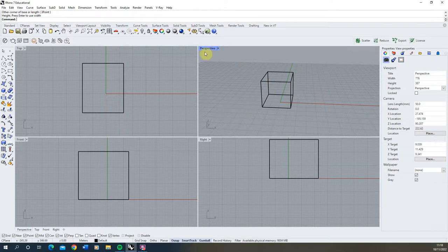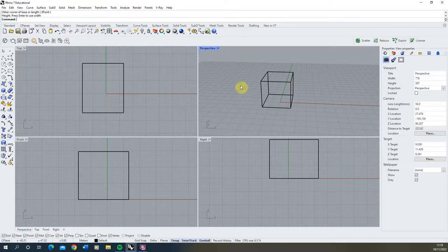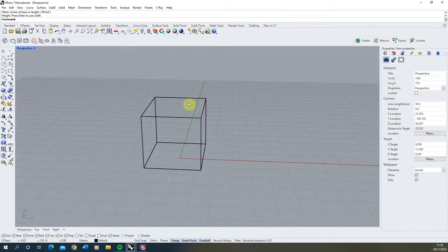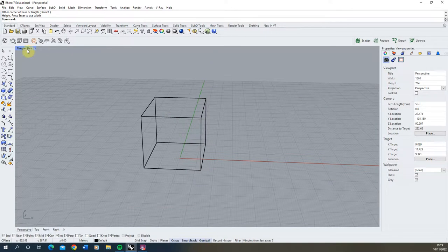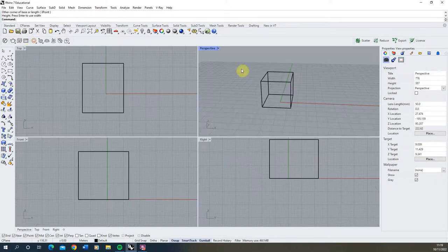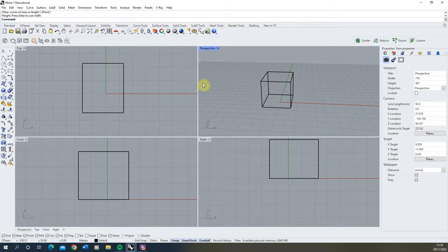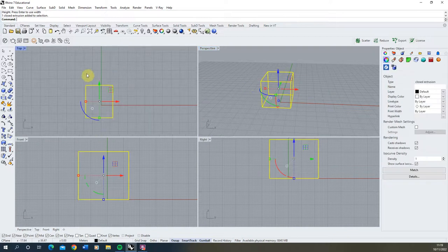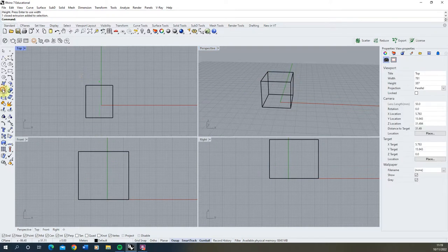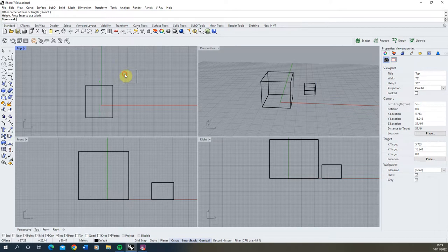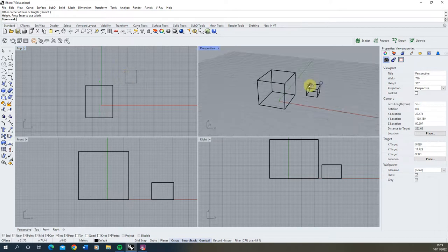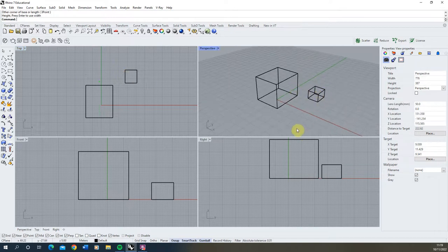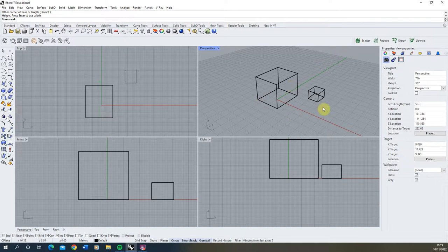So this is the four windows we have into our model view. And each of these can be expanded just by double clicking on the window to expand it out and make it larger. If you double click again on that same name we go back to the four window view. Sometimes it's easier to draw things in top view, sometimes it's easier to draw them in the perspective view. So you can jump around each of the views depending on how you want to draw out your objects.